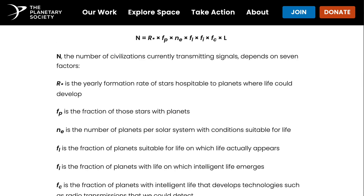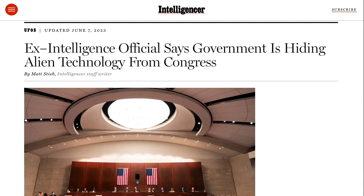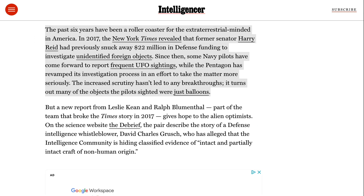Of course, difficult as that is, we're talking about a universe with billions of galaxies. This discussion of aliens is coming up a lot more recently. As The Intelligencer put it, the past six years have been a roller coaster for the extraterrestrial-minded in America. In 2017, the New York Times revealed that former Senator Harry Reid had previously snuck away $22 million in defense funding to investigate unidentified foreign objects. Since then, some Navy pilots have come forward to report frequent UFO sightings, while the Pentagon has revamped its investigation process to take the matter more seriously.